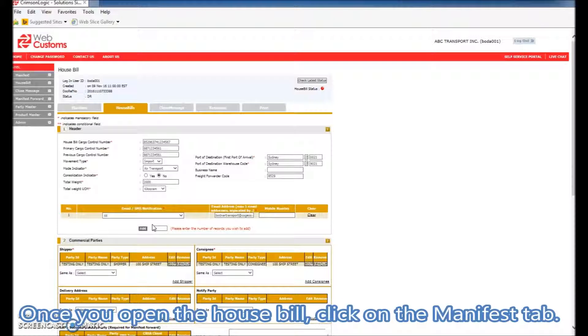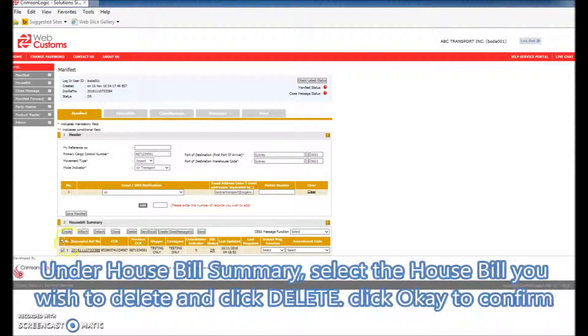Once you open the house bill, click on the Manifest tab. Under the House Bill Summary, select the house bill you wish to delete, and click on the Delete button.